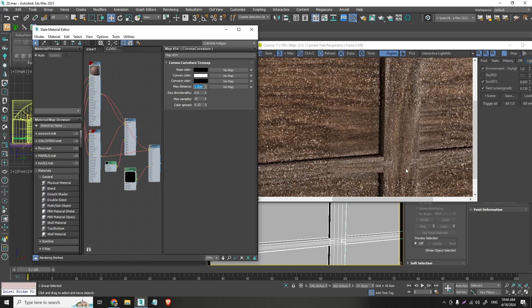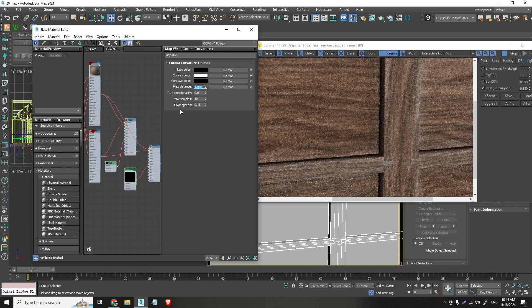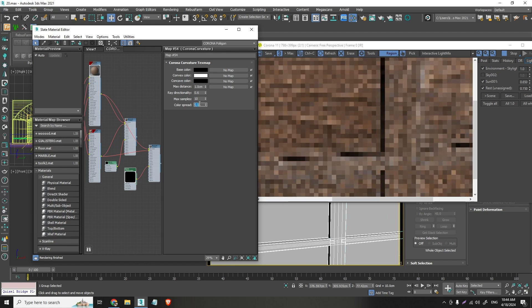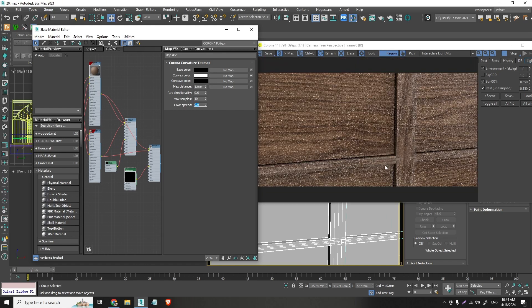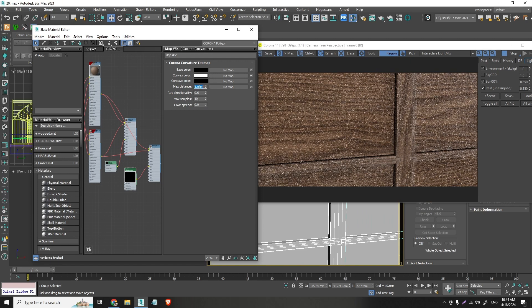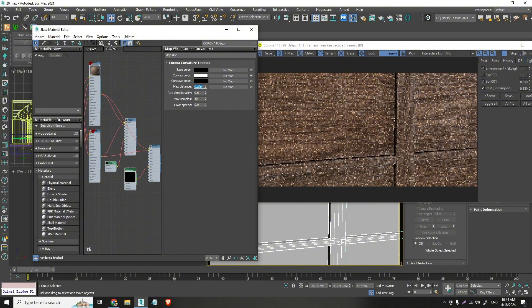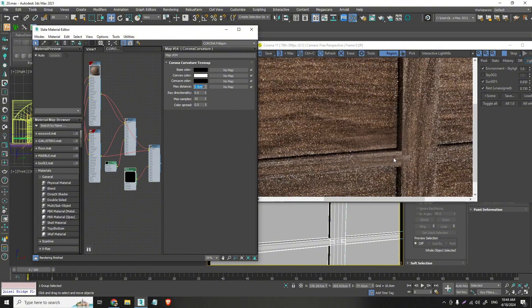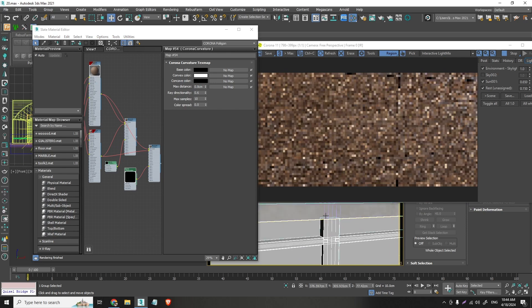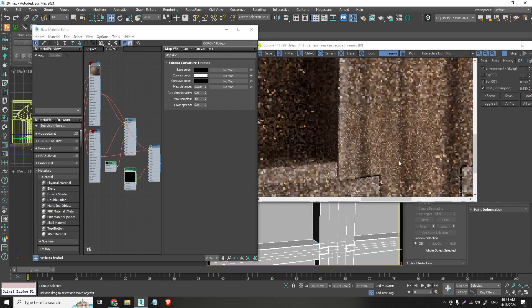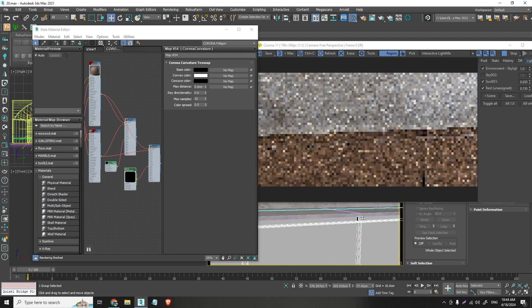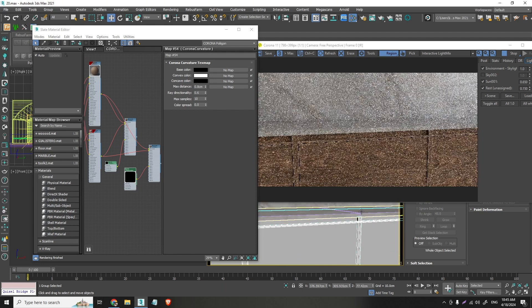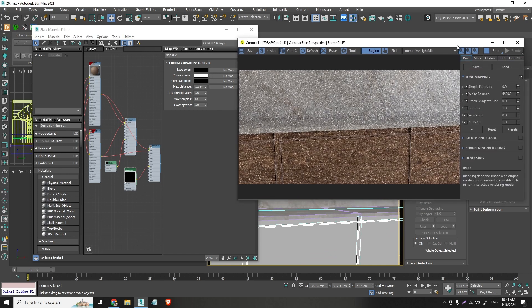And I will go on the corona curvature. And I will decrease the distance. To keep the color clear. Here. On this. Go for 0. Yeah. 0.8 maybe. That's pretty good. Alright.